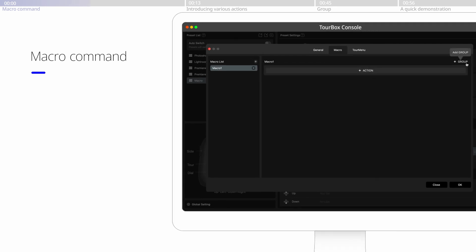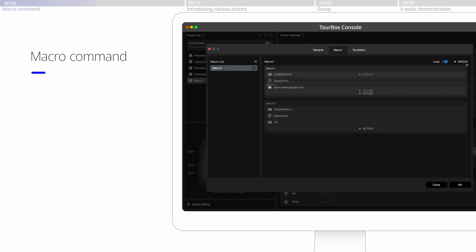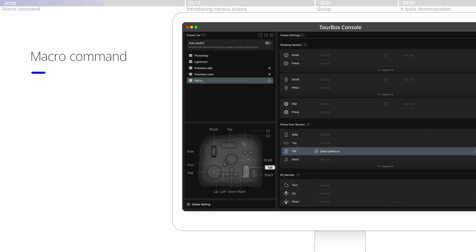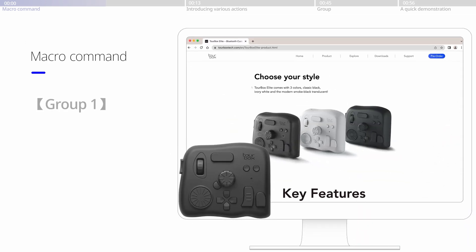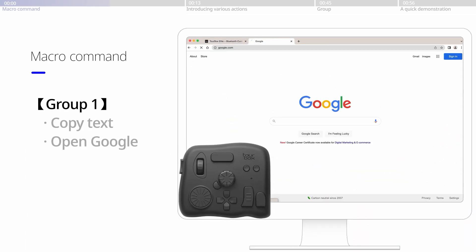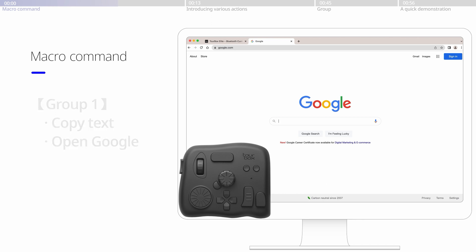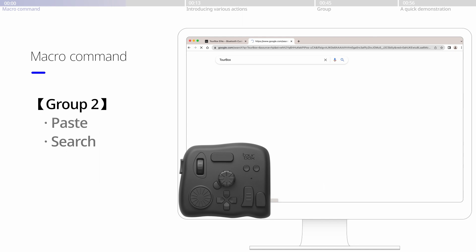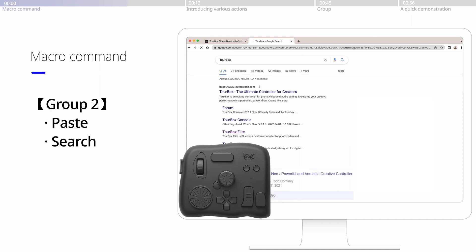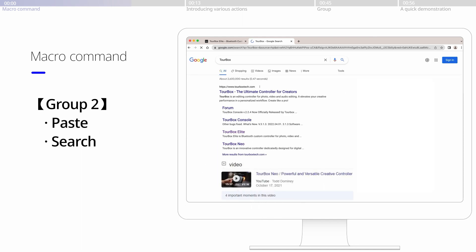In this macro, we have two groups. In each group, we have created three actions. When pressing the tall button once, it will register the actions in the first group, from top to down. Then when we click the tall button a second time, it will register the actions in the second group, from top to down as well.